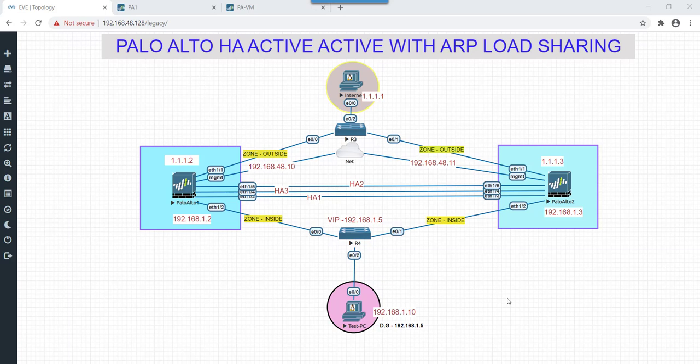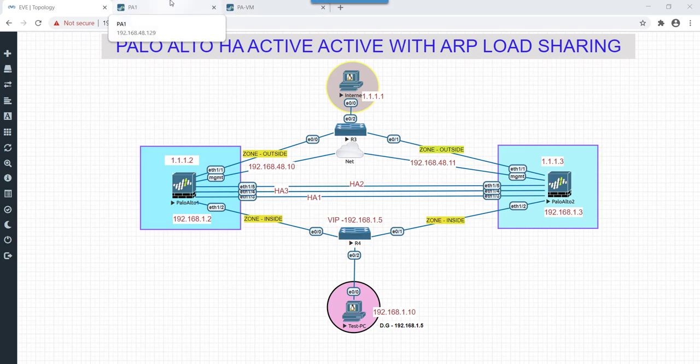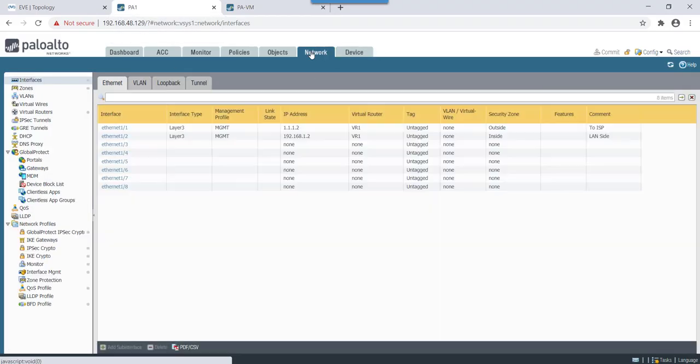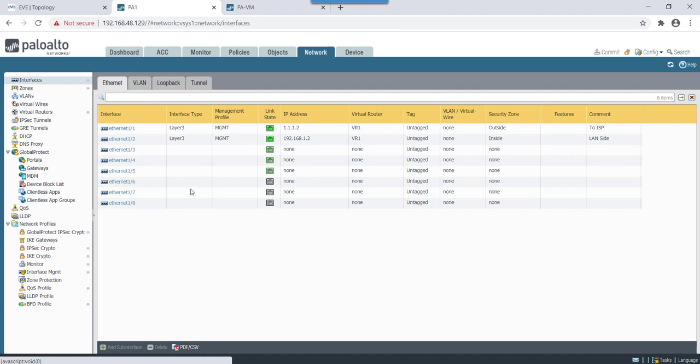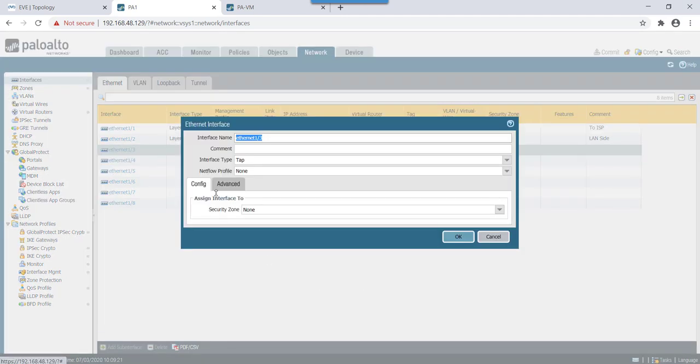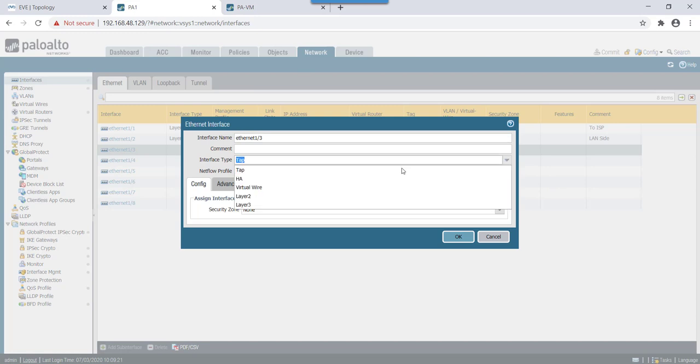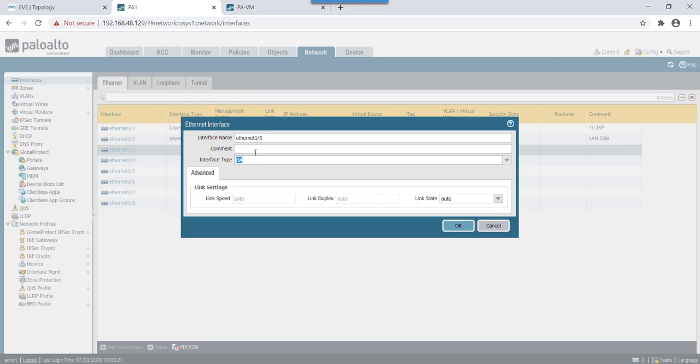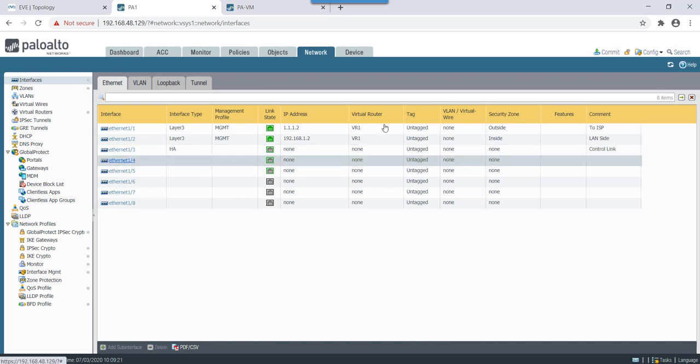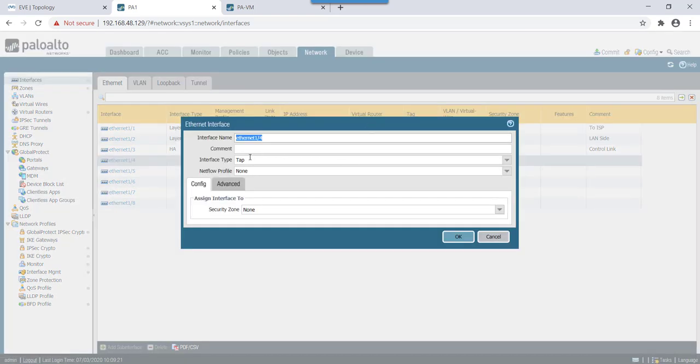So basically what we need to achieve is on LAN side we'll configure a virtual IP VIP and on one side it would be both separate links. So let's start with configuration. First we will configure our interfaces for HA.